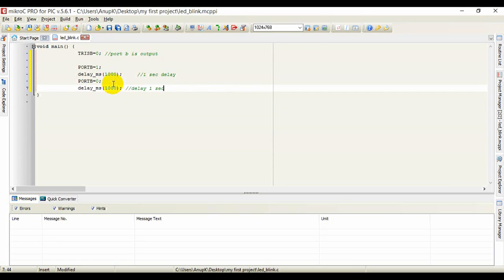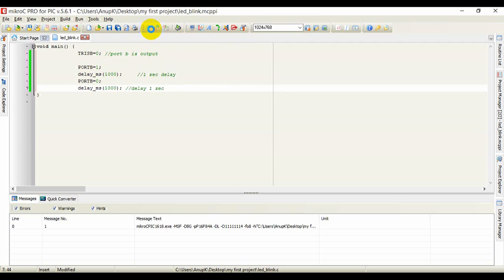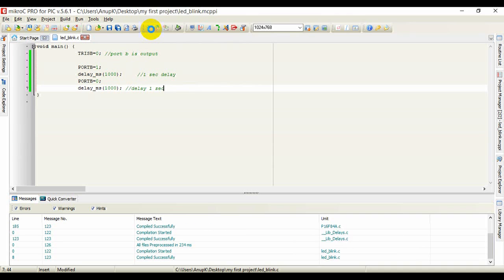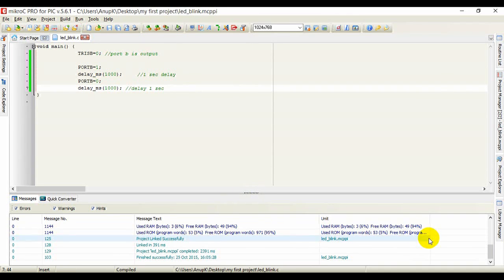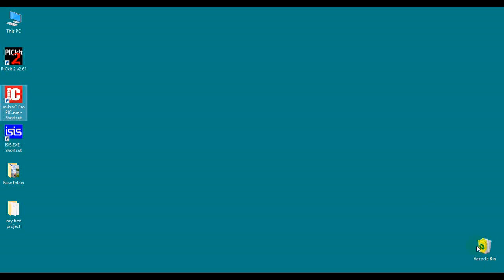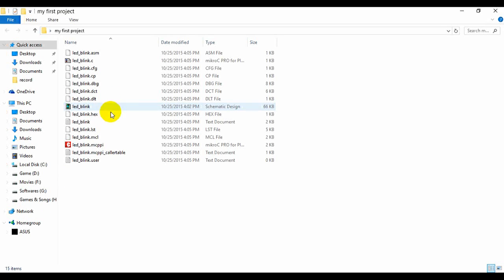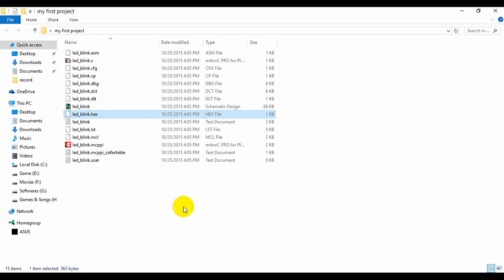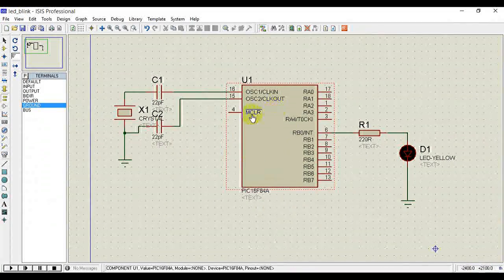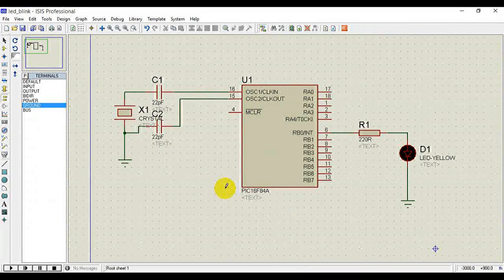Now let's build it. To build, click Build and we will get our .hex file created in that folder. Let's check it: go to the folder 'My First Project' and here we have 'LED_blink.hex'. Now we need to insert that hex file into the microcontroller.